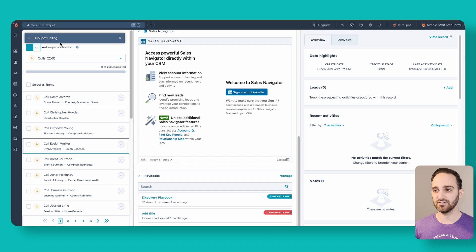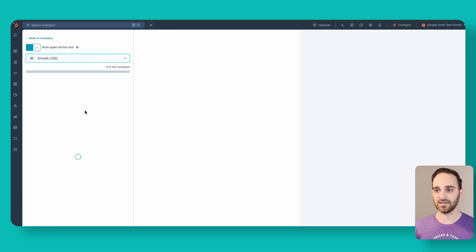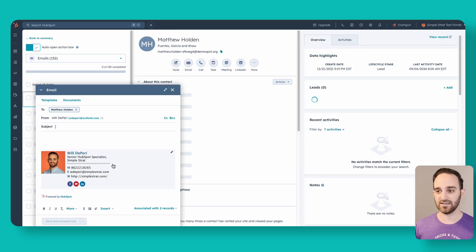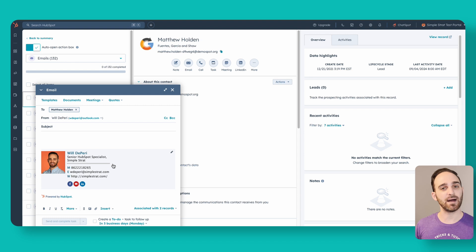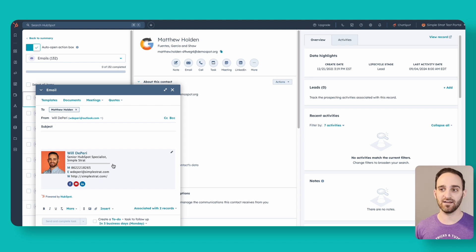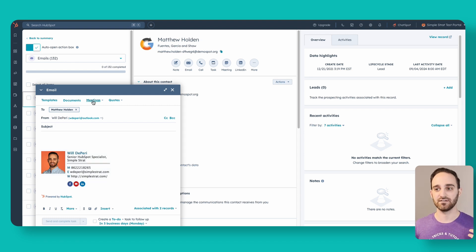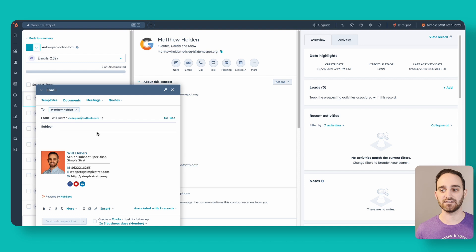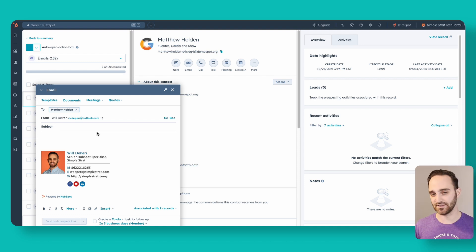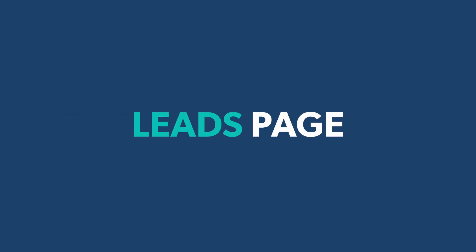I'm going to click out of here and switch my tasks over from calls to emails. It works the same way — it automatically pops open the email sender within HubSpot where I can access any templates, sequences, documents, and things like that to send to this person directly from this view.